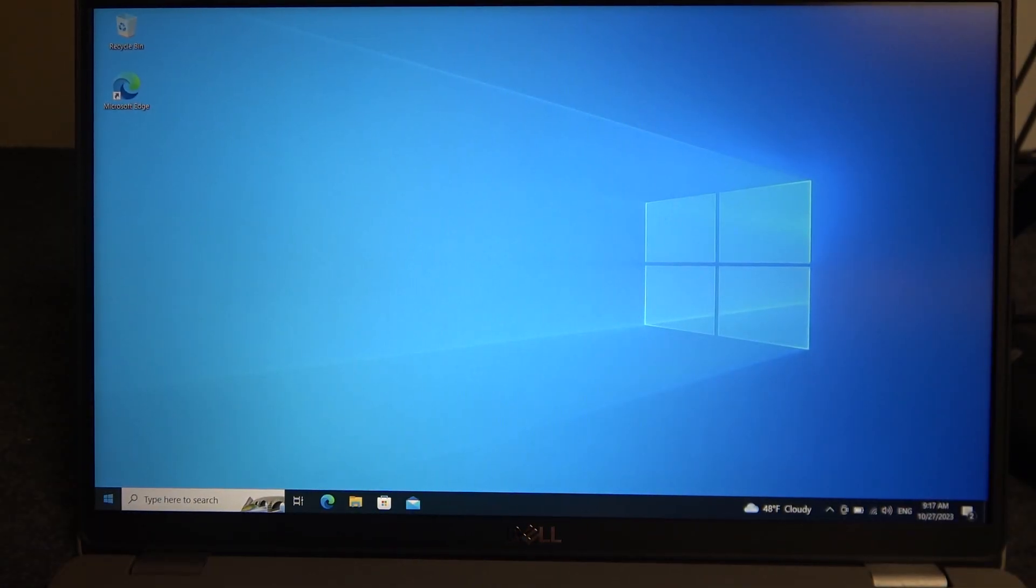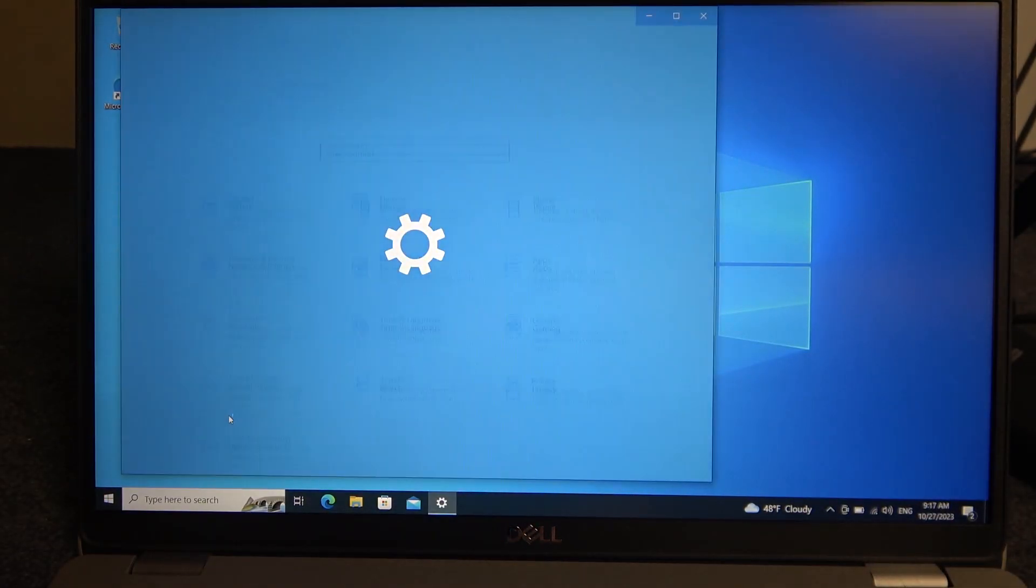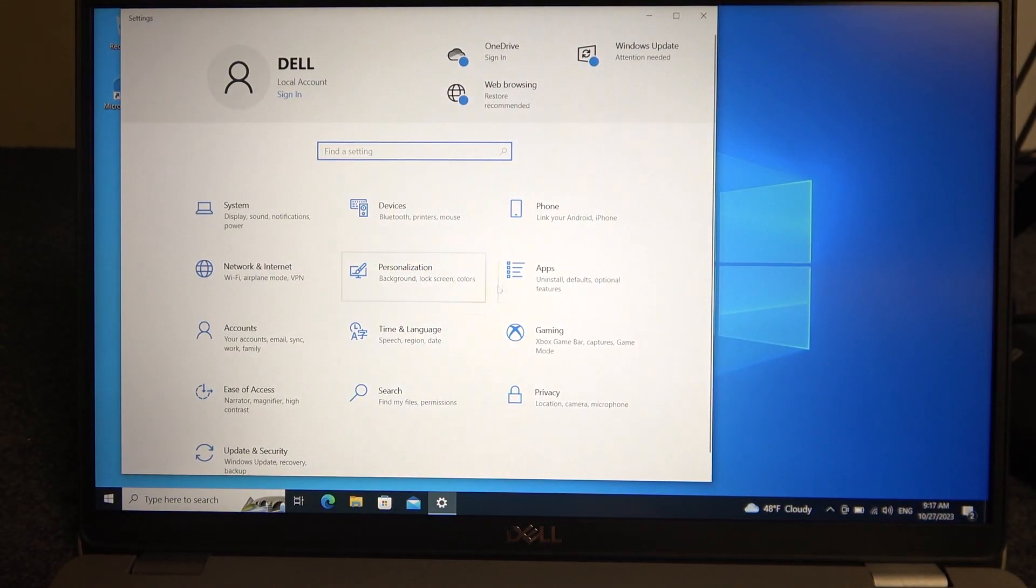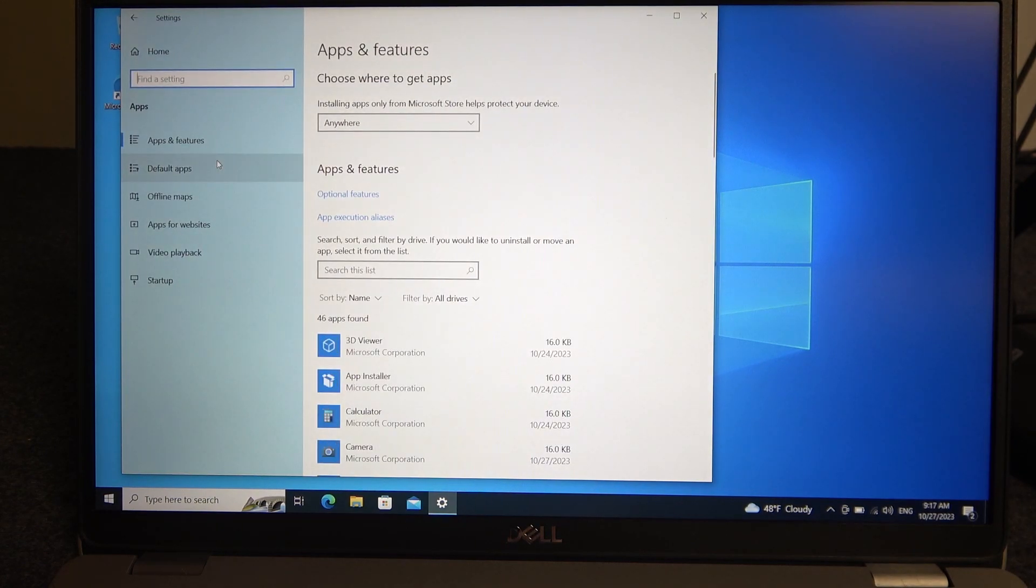To do this we'll need to click on start and go to the settings, enter apps and move to apps and features.